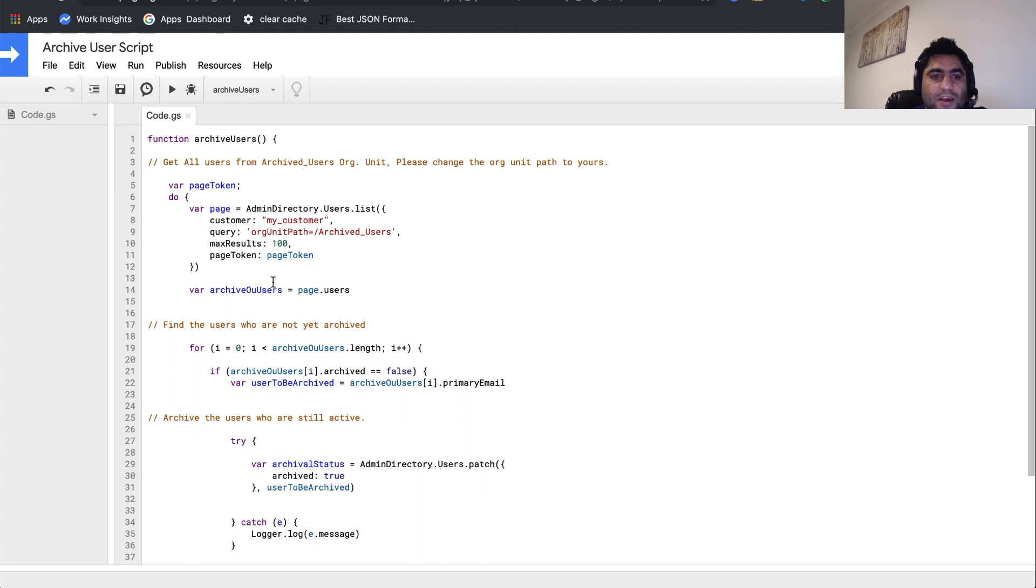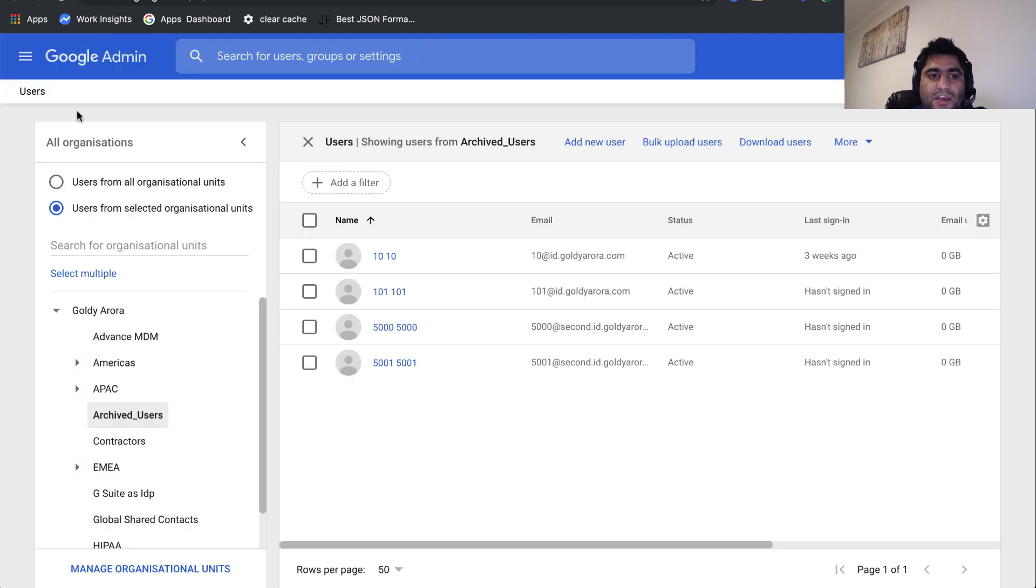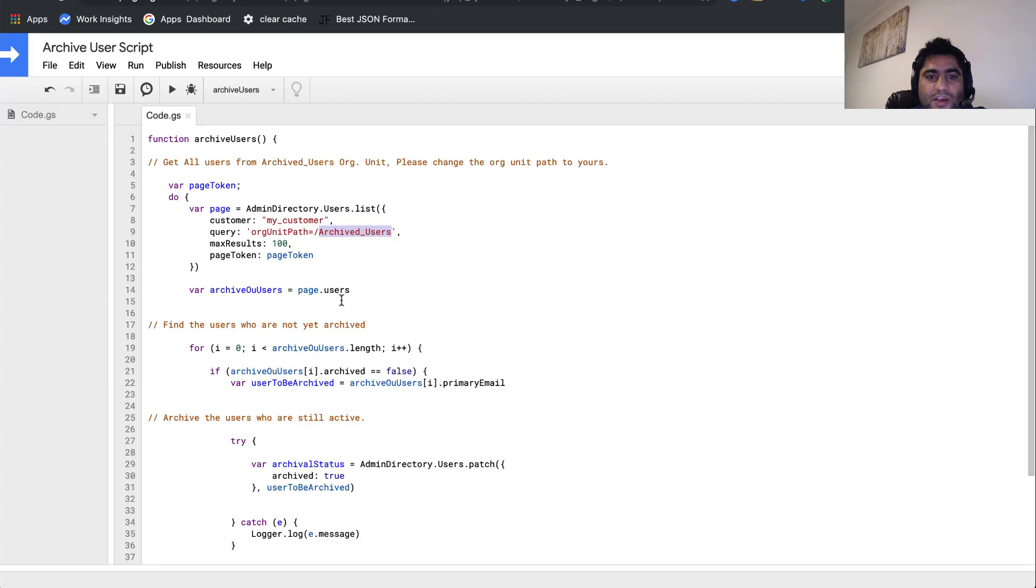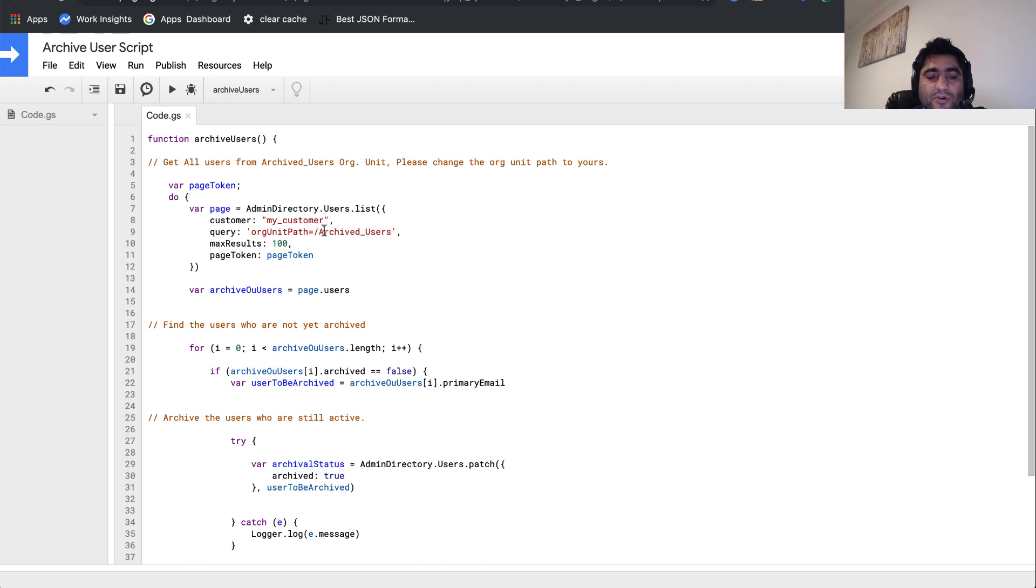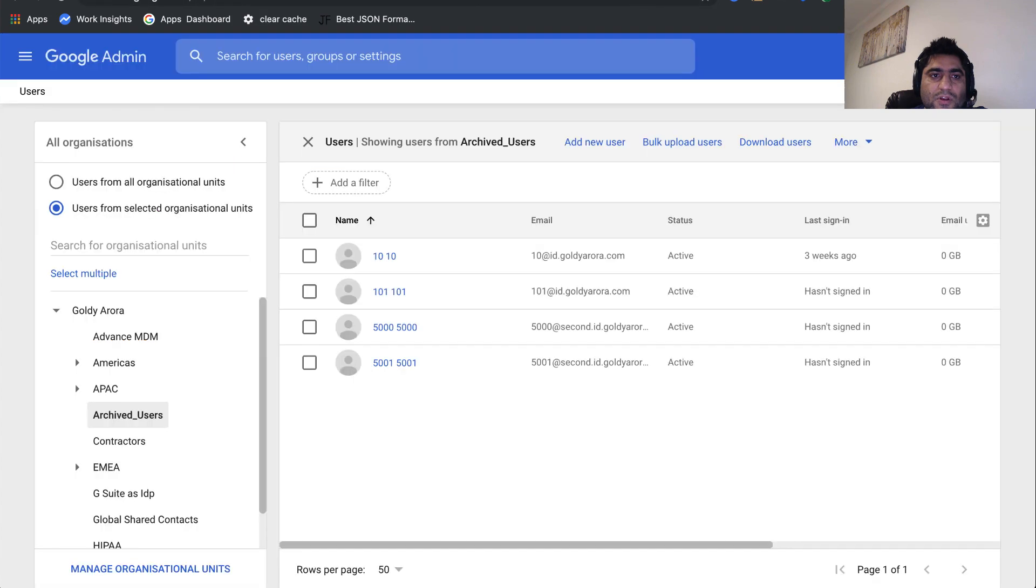Just a quick note: if you see this line which says archived users, here you should be putting the name or the path of your organizational unit. In my case, it is archived_users, and hence I've put the path which is the parent or the root slash archived users. If that's something different in your case, make sure you change it.